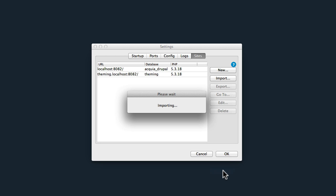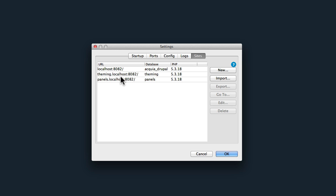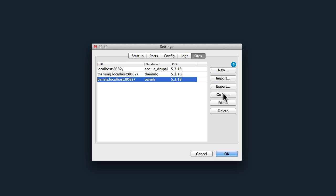This takes about 30 seconds, so when that's done you'll have your site ready to go. And there we are. Click on Panels.localhost:8082 and click Go To.